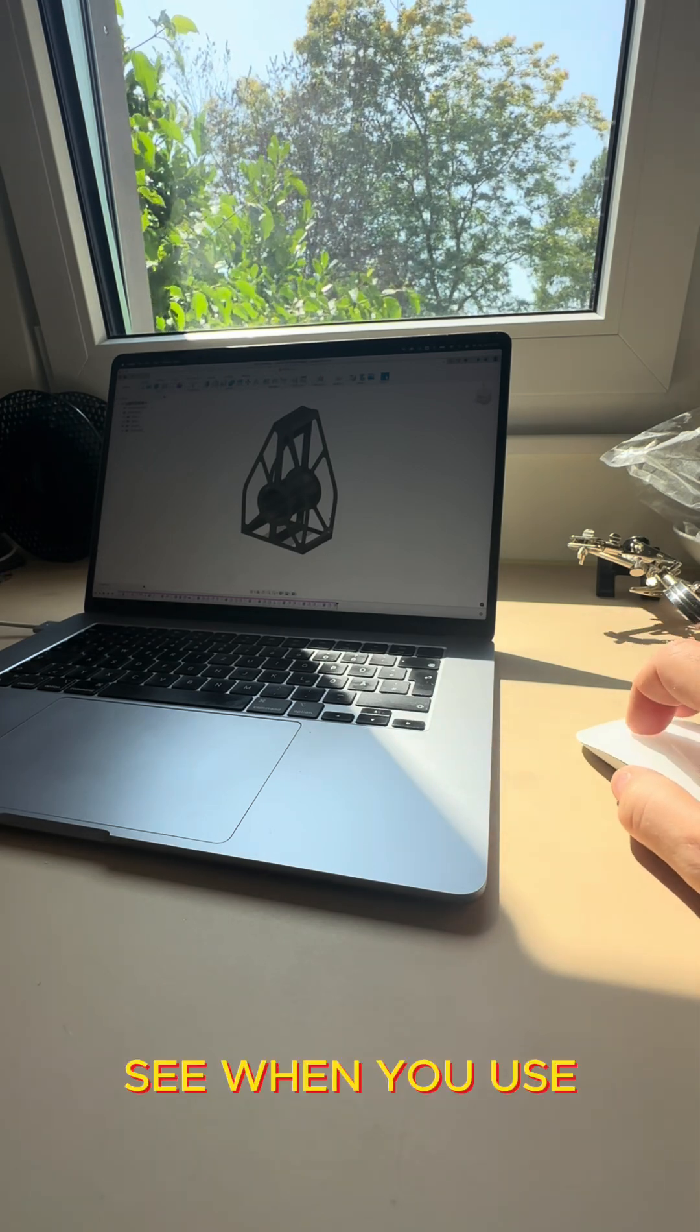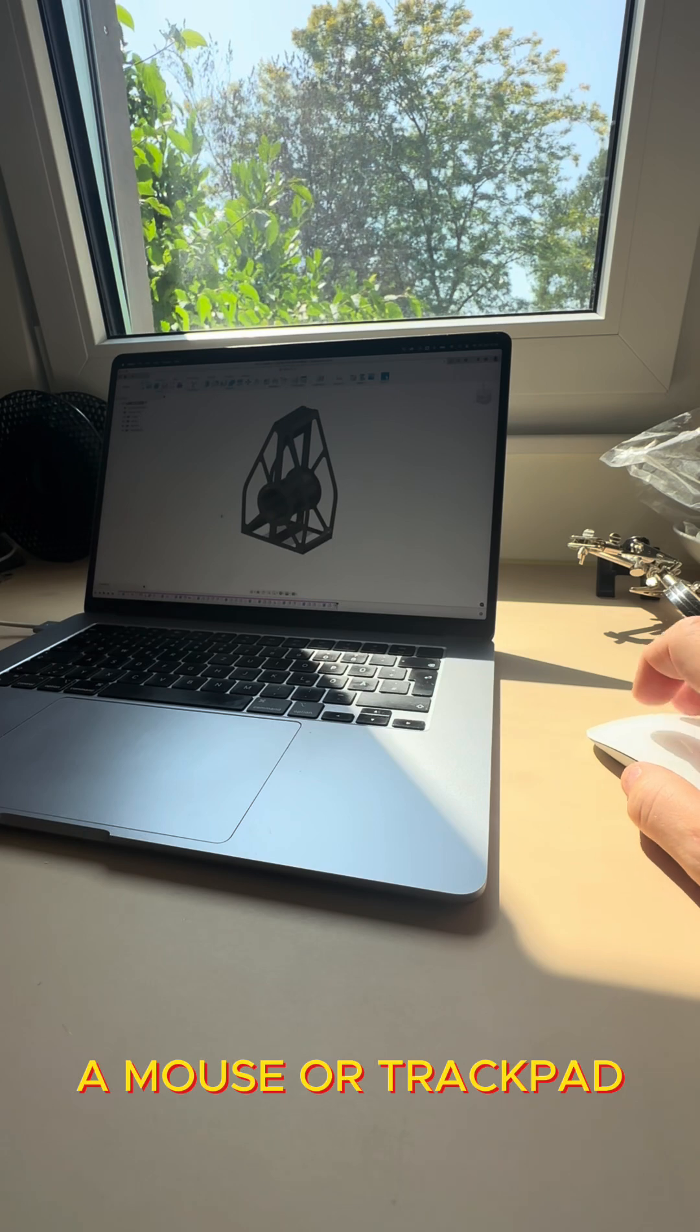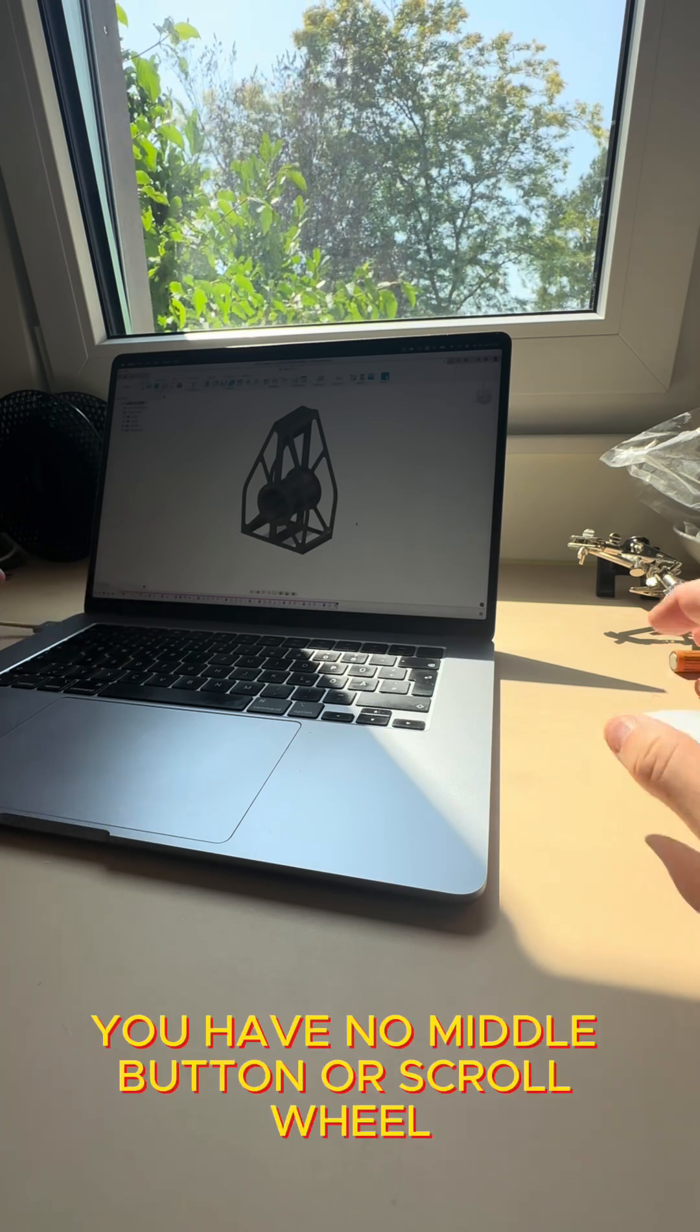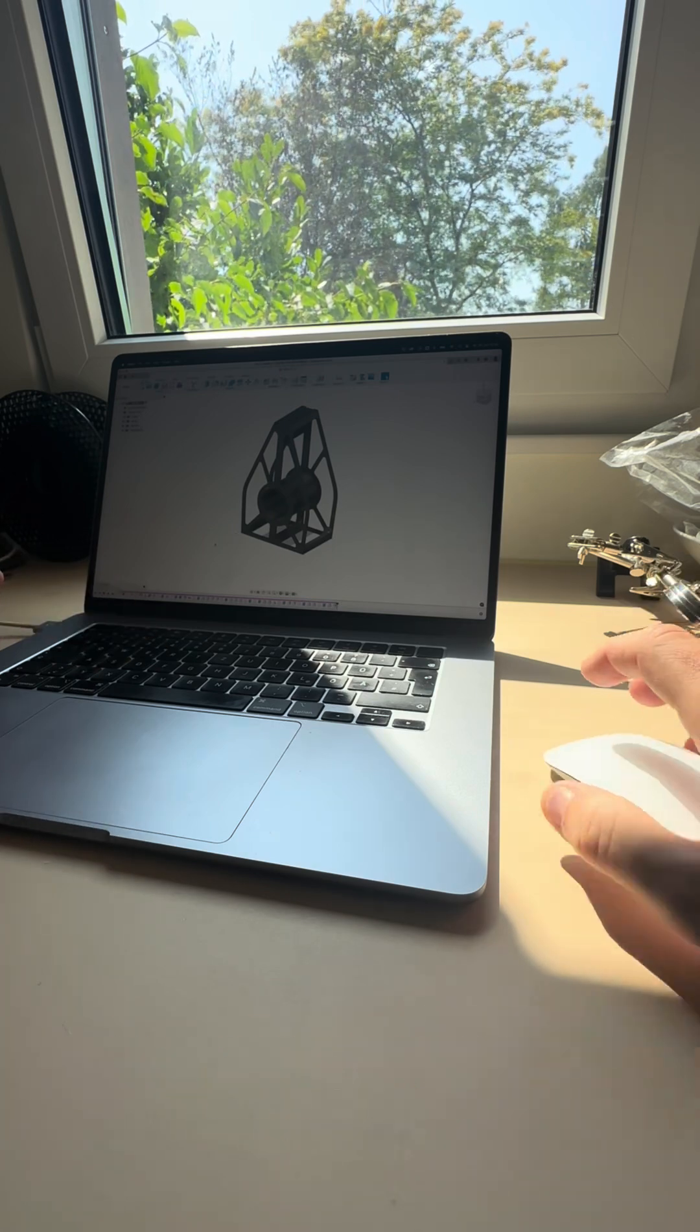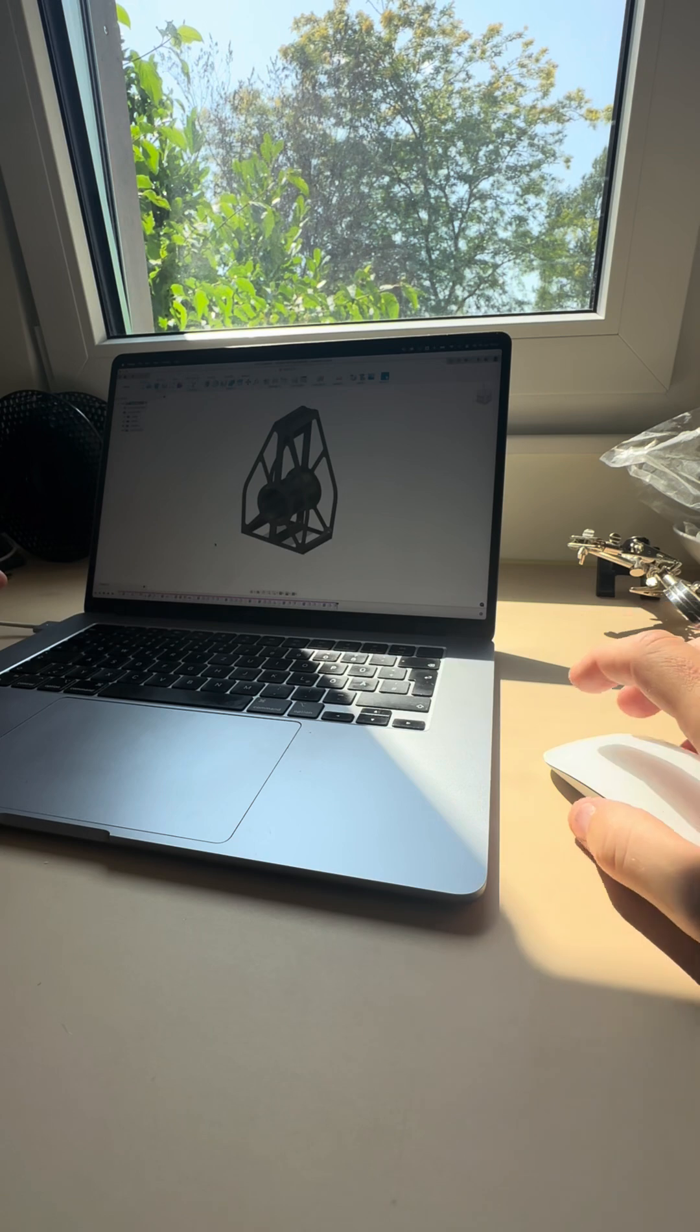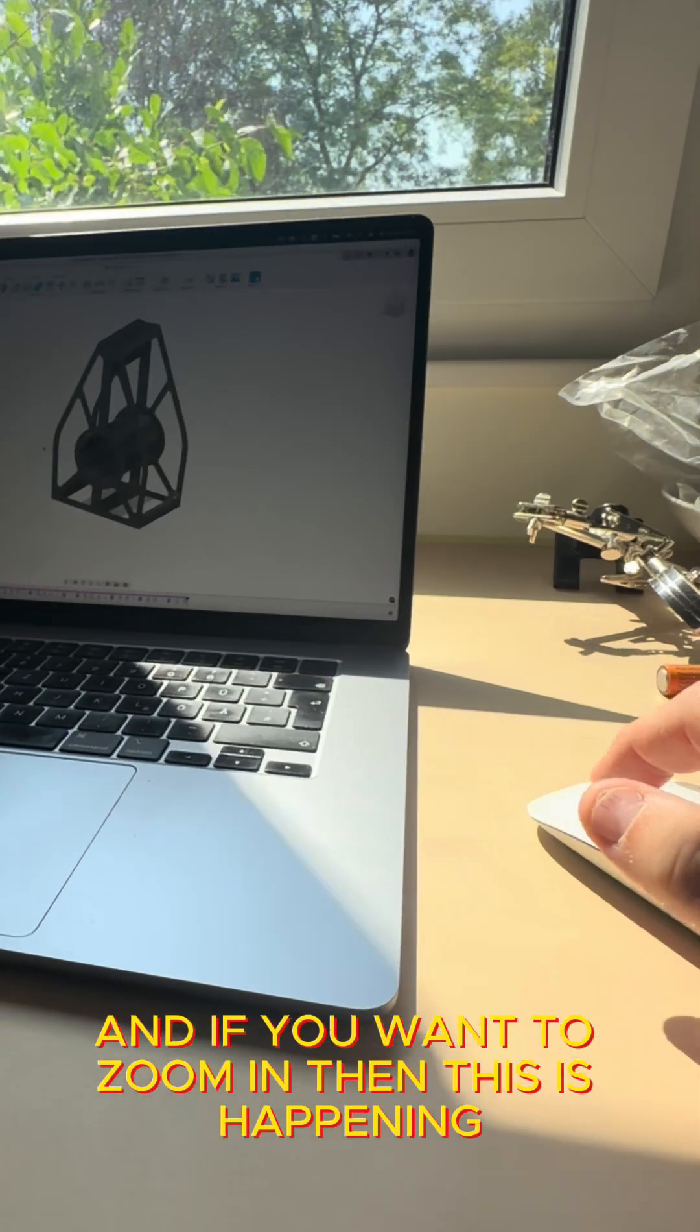When you use a mouse or trackpad you have no middle button or scroll wheel which is normally very handy, and if you want to zoom in, this is happening.